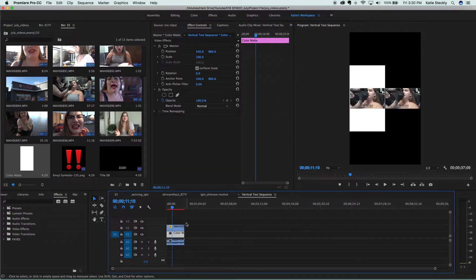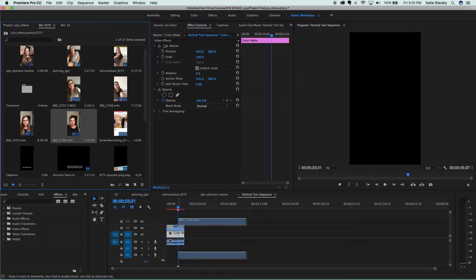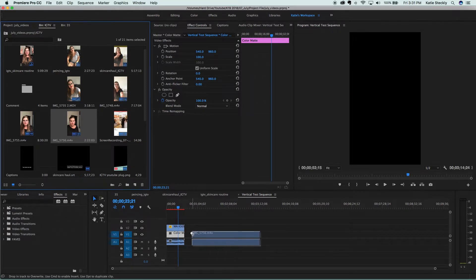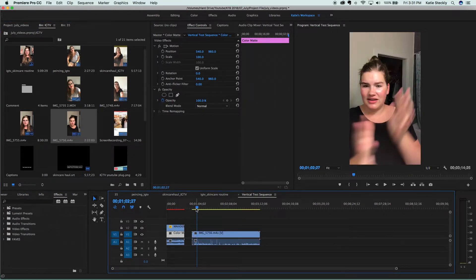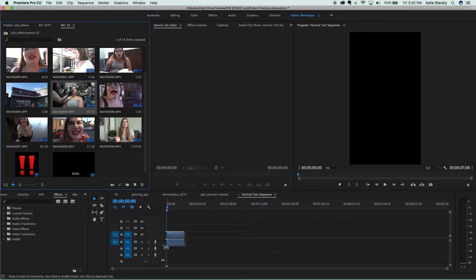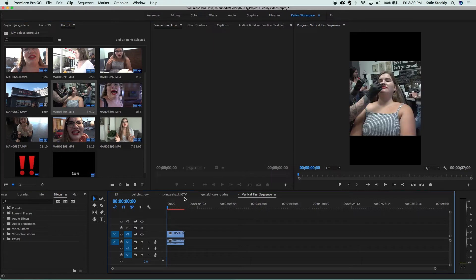Of course, if you did shoot in vertical, this makes it all the more easy. Rather than doing all the steps I described at the beginning, all you have to do is import your vertical footage and pull it onto the timeline and then allow the timeline to change to the video settings of your clip. It's important if you are using horizontal footage — when you drag it into the timeline, make sure you click 'maintain sequence settings' so that you'll still have a vertical timeline to work in.